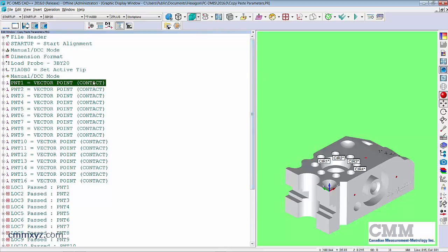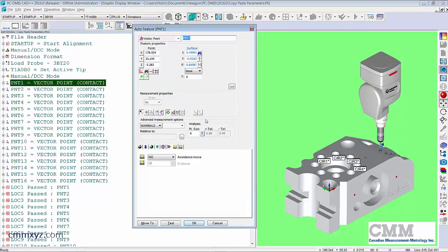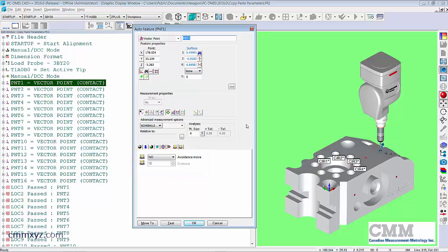So let's work with the vector points right now. I'll right-click and select edit and we'll have a look there. You can see my avoidance move is off. So I may have done that by accident.